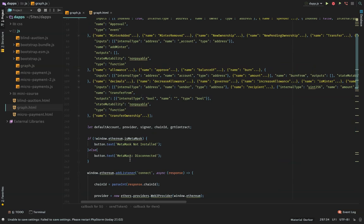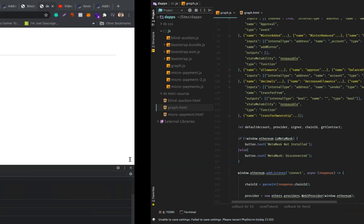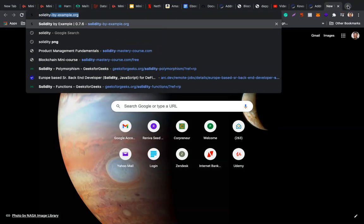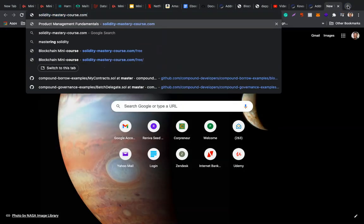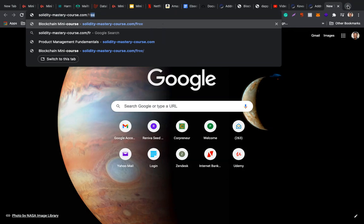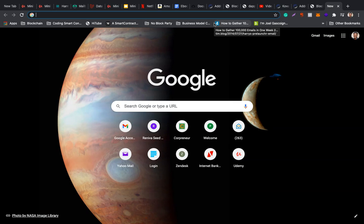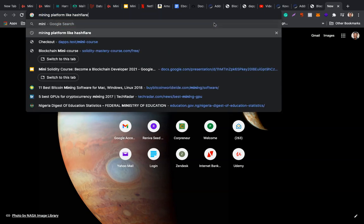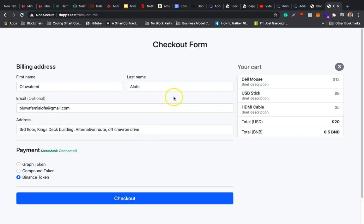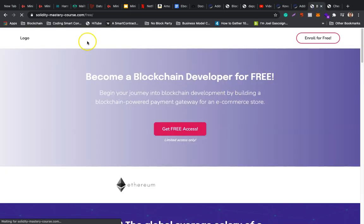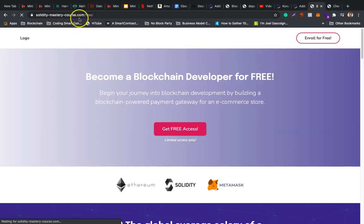I have a free mini course that explains this better and provides the full code. The mini course is on Udemy. You can look at the link at the bottom of this video. Simply visit soliditymasterycourse.com/free. In this mini course, I go ahead to explain better how you can accept payments on your e-commerce website - accept cryptocurrency payments, mainly ERC20 tokens. Here's a demo checkout where you can accept Graph token, Compound, and I also implemented everything with ERC20 tokens. It's free. Simply get access to the course by visiting soliditymasterycourse.com/free, scroll down, and provide your name and email.